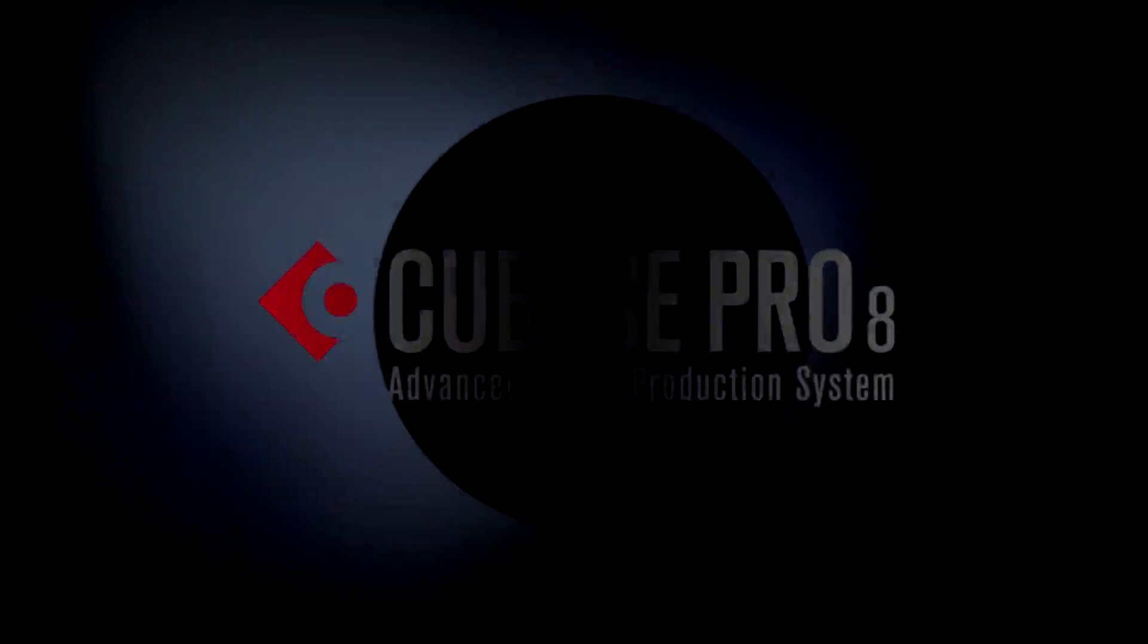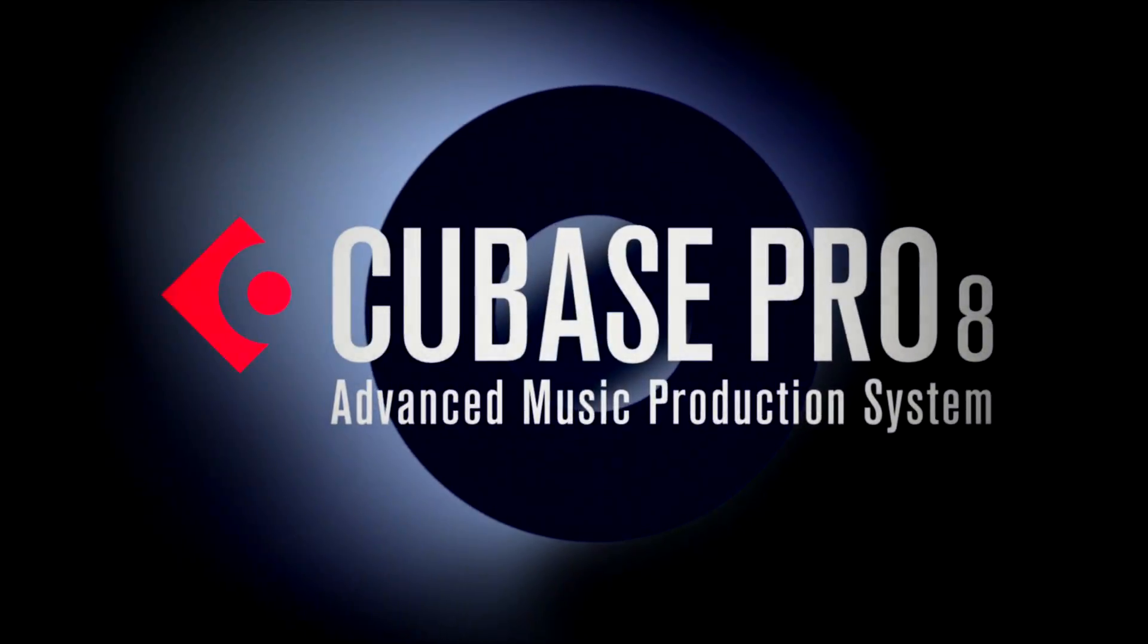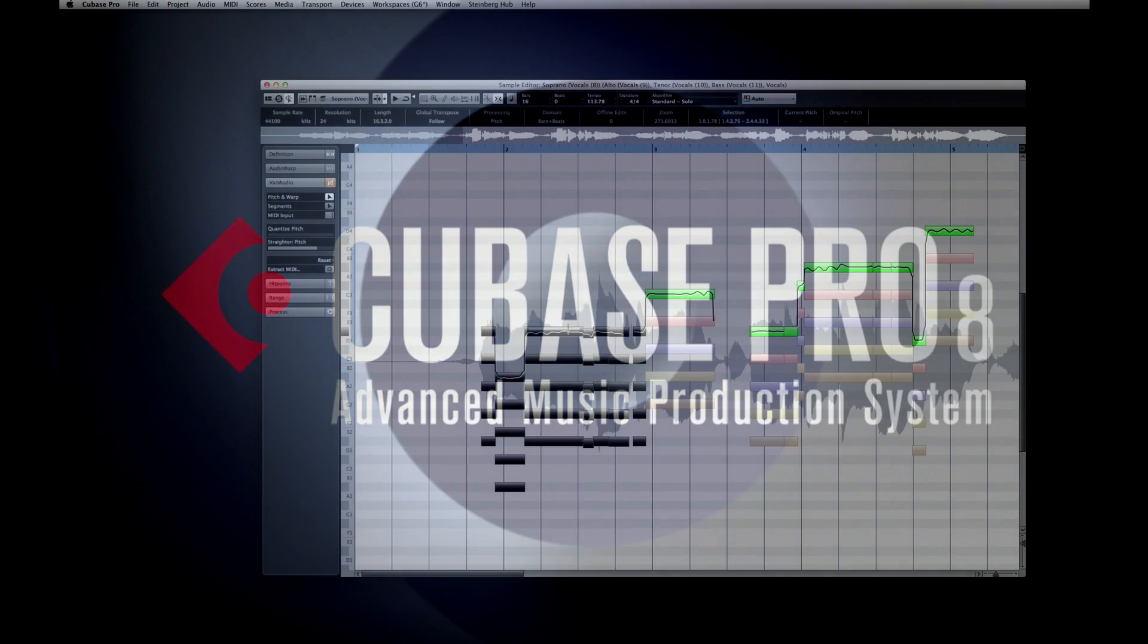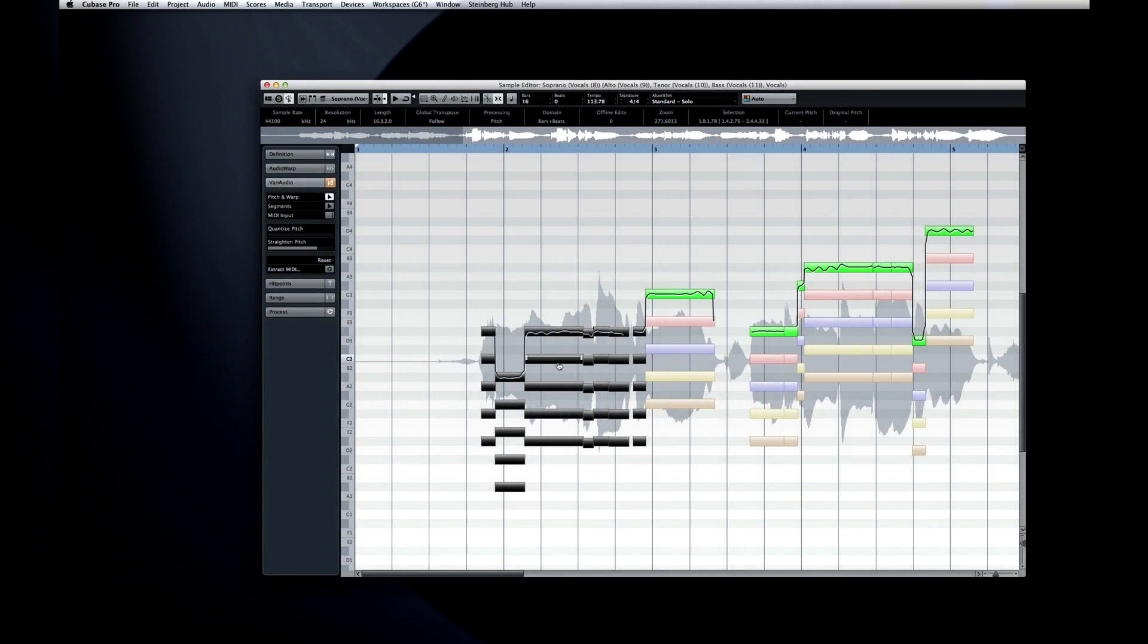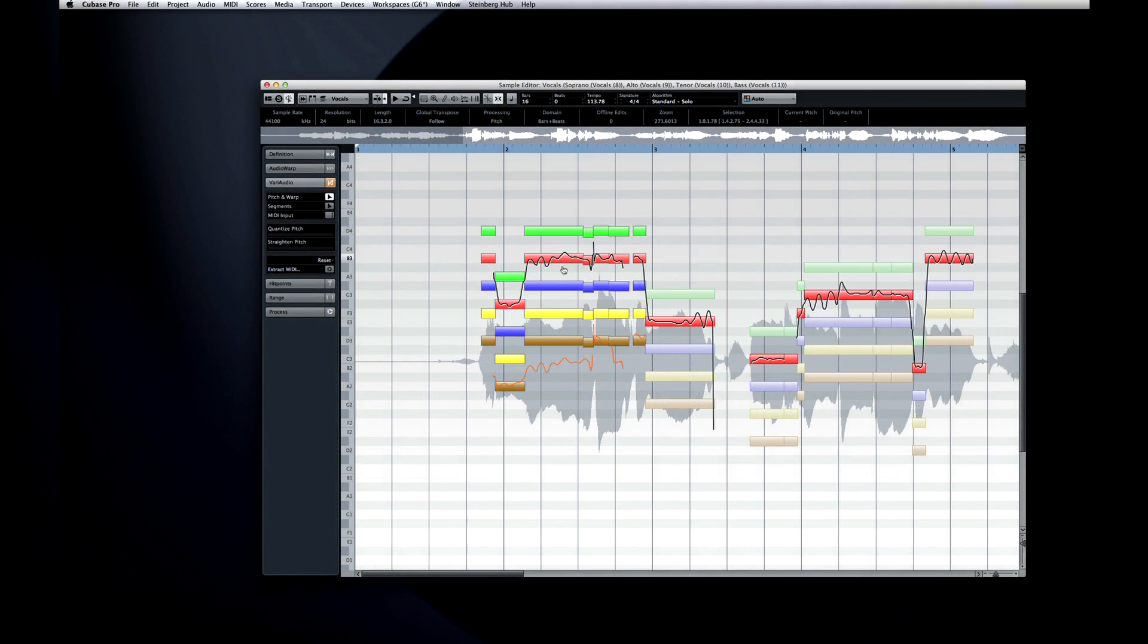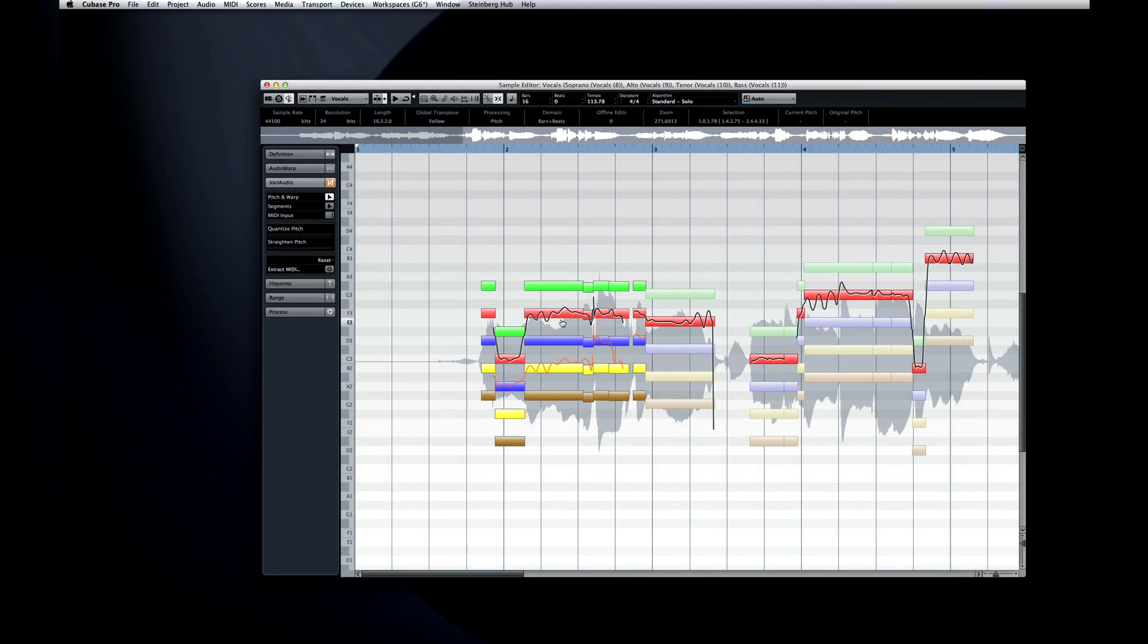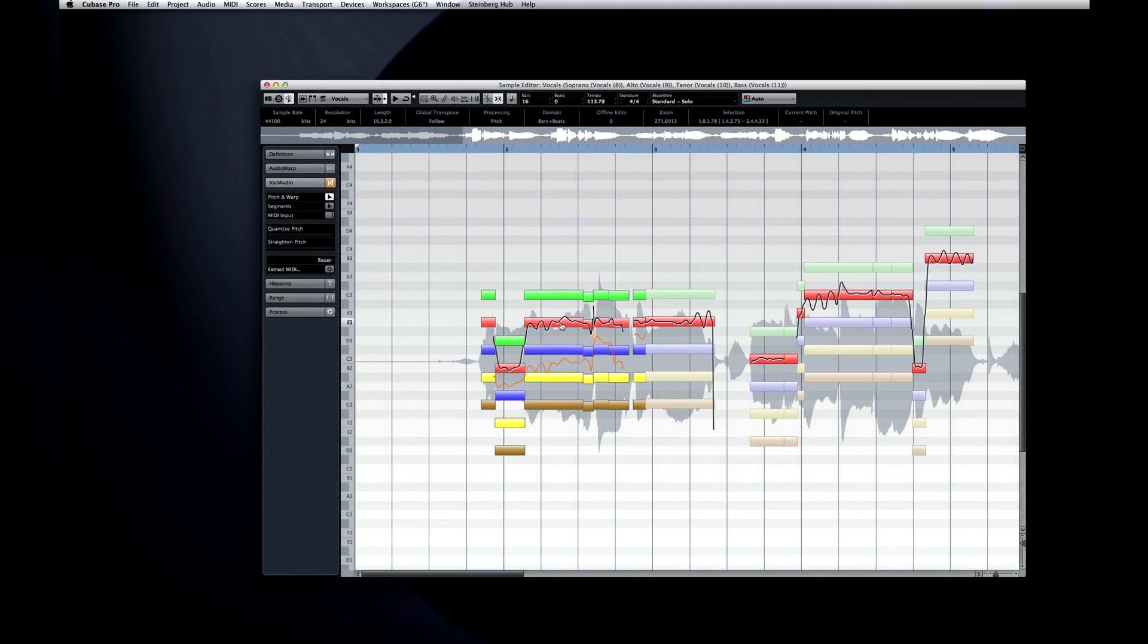In this chapter, we'll demonstrate VariAudio 2.0's new capabilities. VariAudio 2.0 now has the ability to harmonize monophonic lines with ease and create by-the-book voicings.